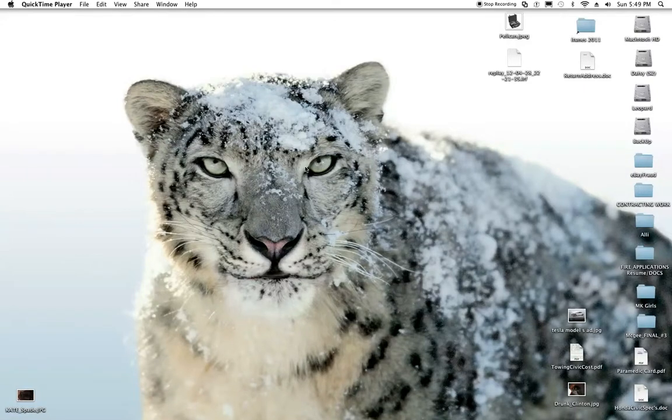Alright guys, Johnny Dallas back on the helm here. Going to teach you how to do dual monitors with Mac OS X today, because all the tutorials that are out there suck. Here we go.